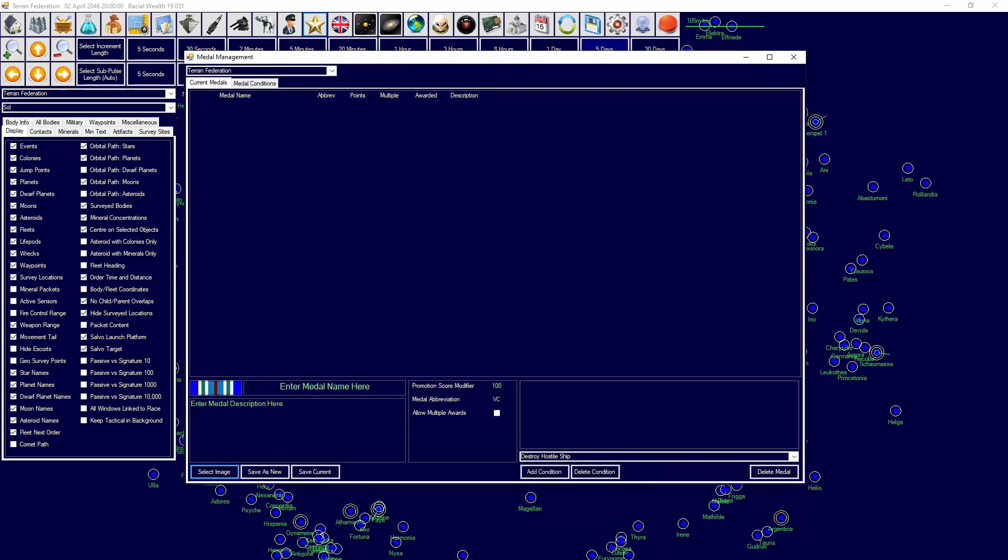I will put in the description of this video a link to the medal creator device that is created by, I think it's Des Devonia. I forget his exact name, I do apologize, but it's very very good and you can use that to create your own medals based off whatever you want. So we can enter a medal, we can call this the UNSC Medal of Honor for example.